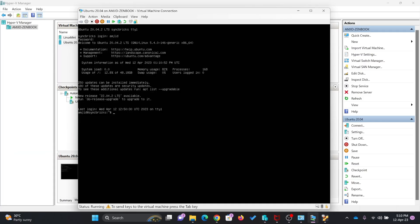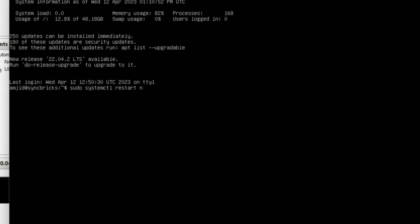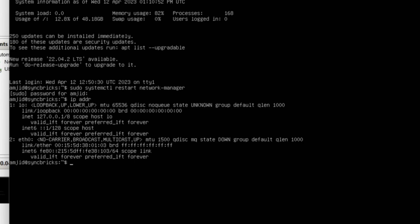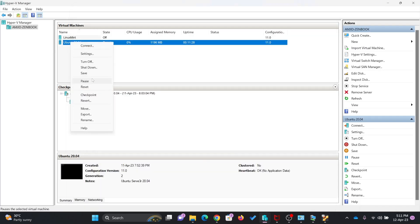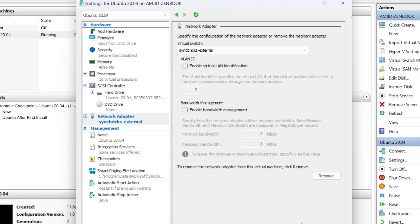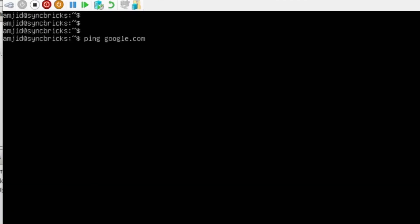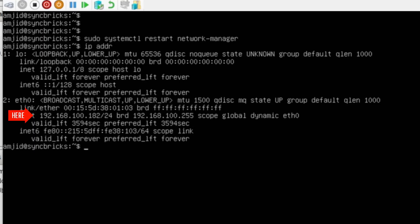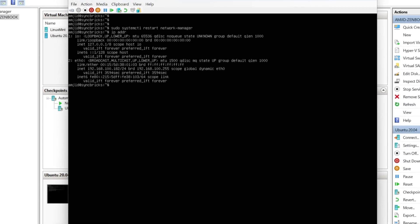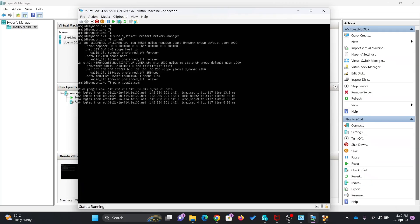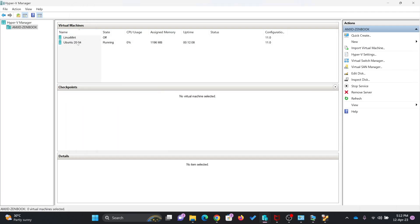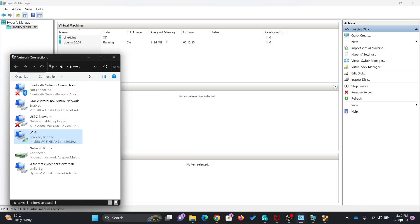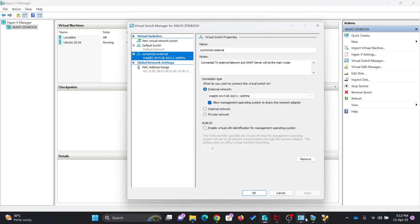If I go here and restart the networking, I can see there is no local IP being obtained right now, and if I try to ping any external site it says temporary failure. I'll first connect this virtual machine to Syncrix external, then go back and restart the network. Now if I check the IP address, I'm getting 192.168.100.182, which is the same range as my host machine. And if I try to ping, the response has started coming — it is connected to my network. So I created this external virtual switch, which is connected to my Wi-Fi network using the bridge.